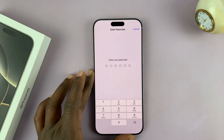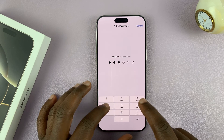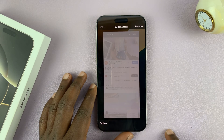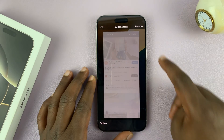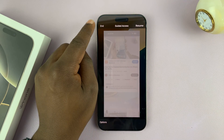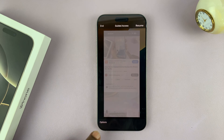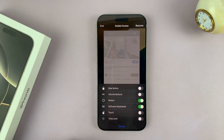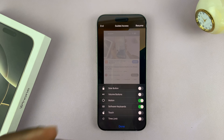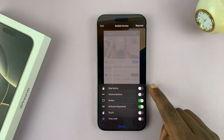Triple press the side button again and tap on Guided Access. That's going to ask for a passcode — enter the passcode. You then have the option to resume Guided Access, stop or end Guided Access, or change the options.